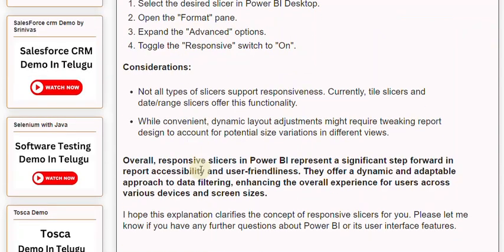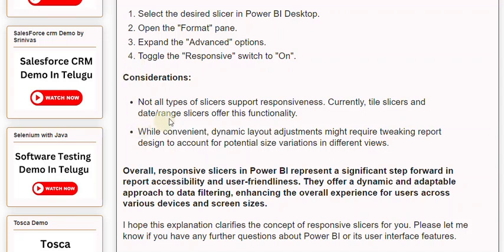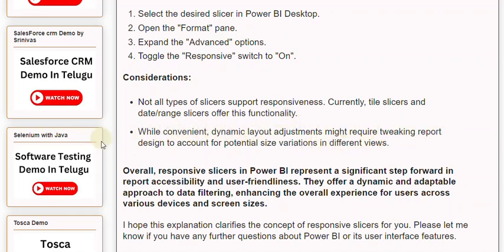Considerations: Not all types of slicers support responsiveness. Currently, tile slicers and date range slicers offer this functionality. While convenient, dynamic layout adjustments might require tweaking report design to account for potential size variations in different views.